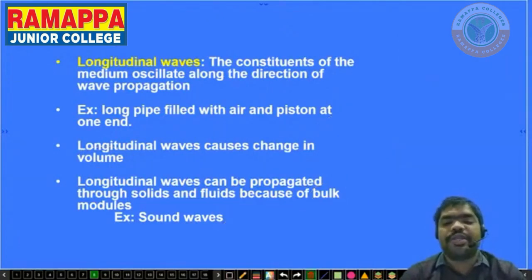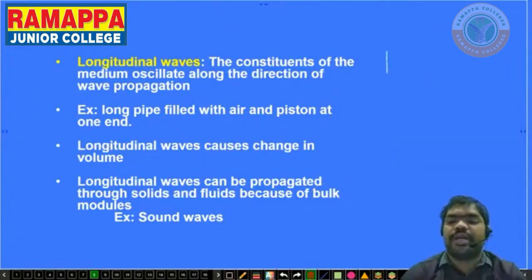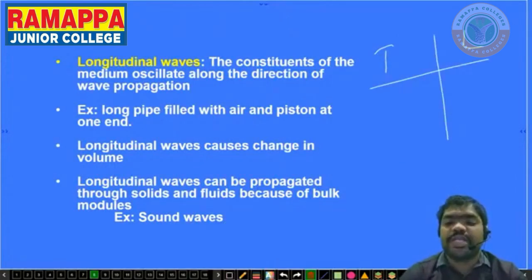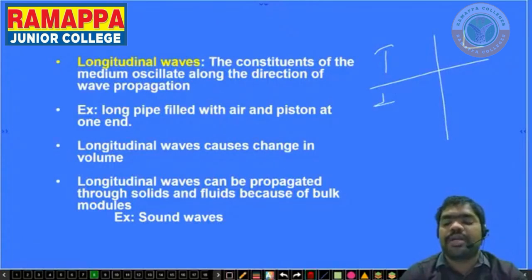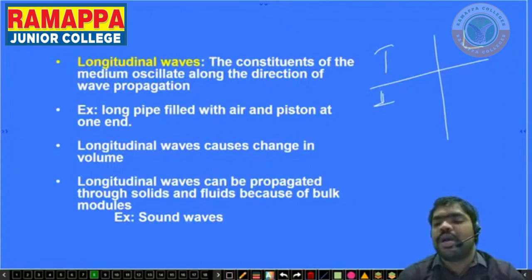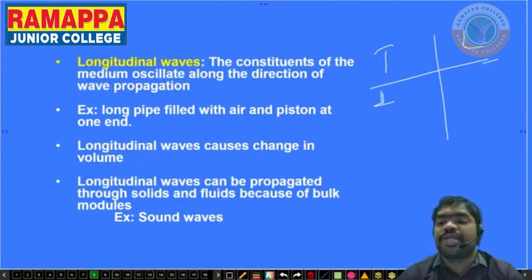Next, the small differences between transverse waves and longitudinal waves. In transverse waves, particles move perpendicular to the wave propagation direction. In longitudinal waves, particles move parallel — along the same direction as the wave.